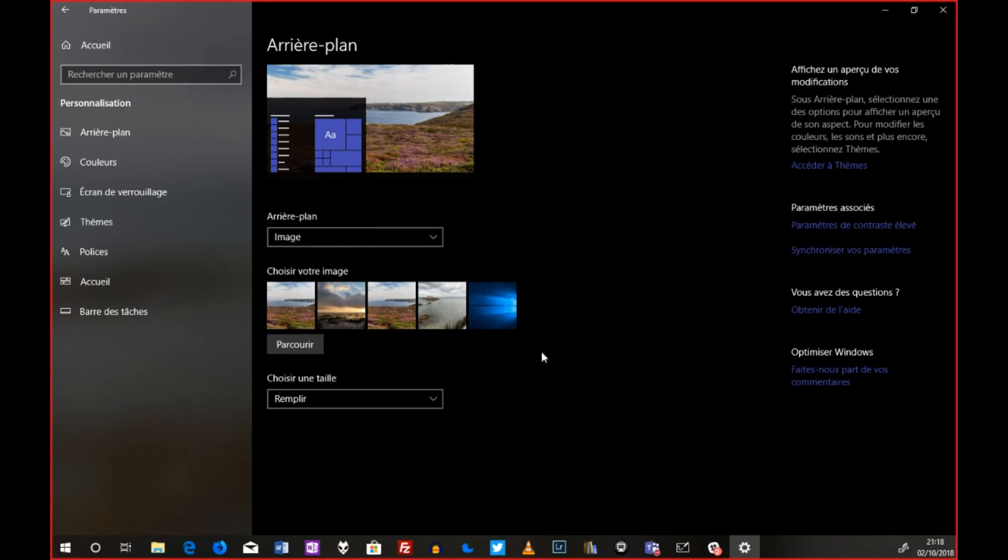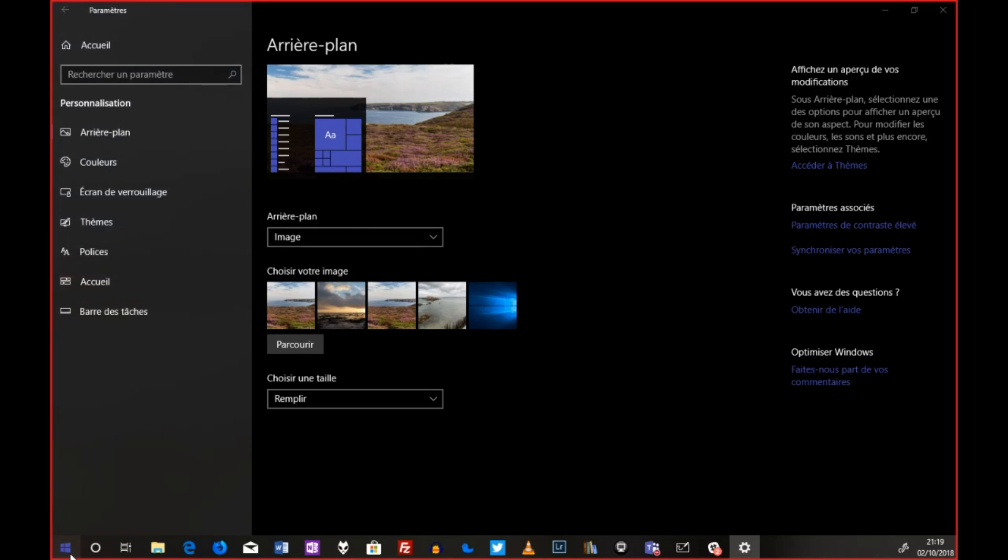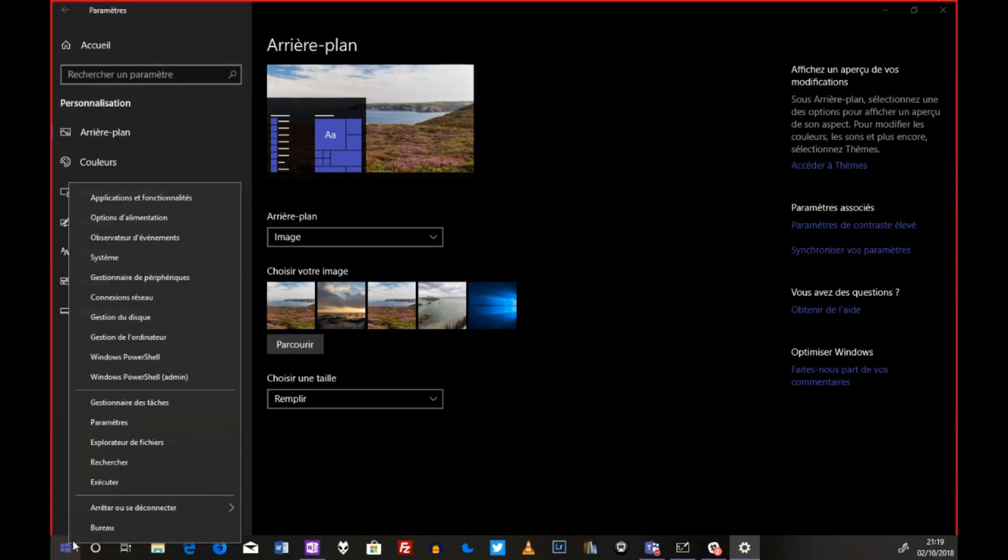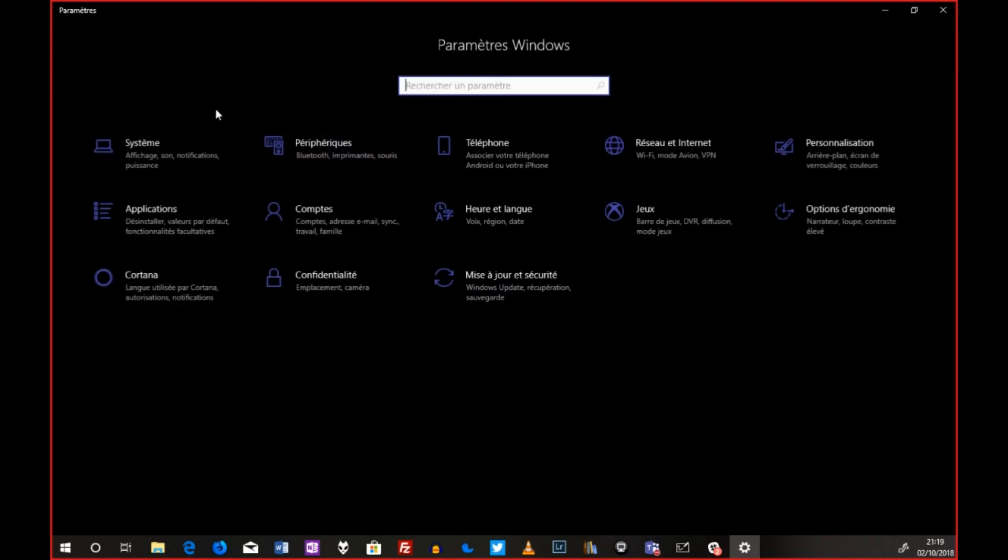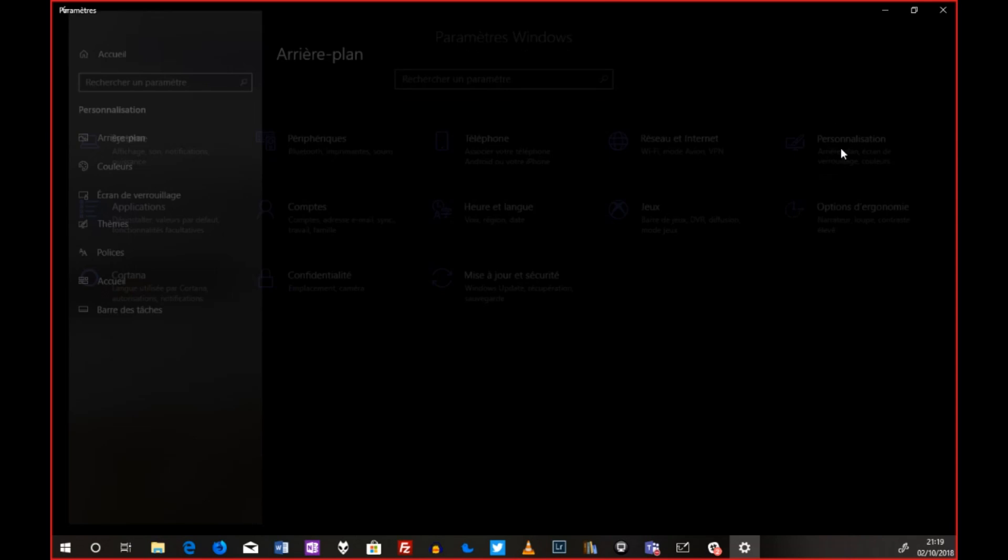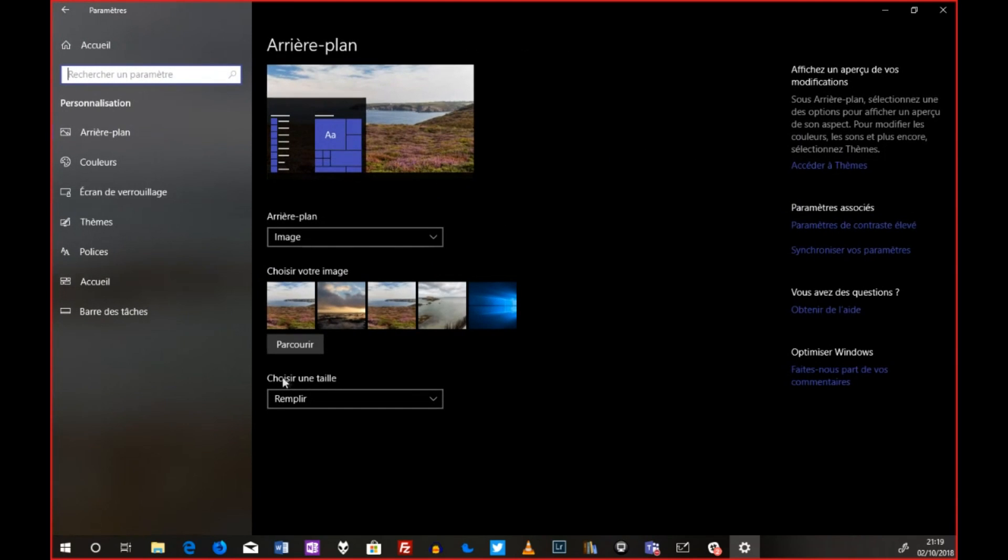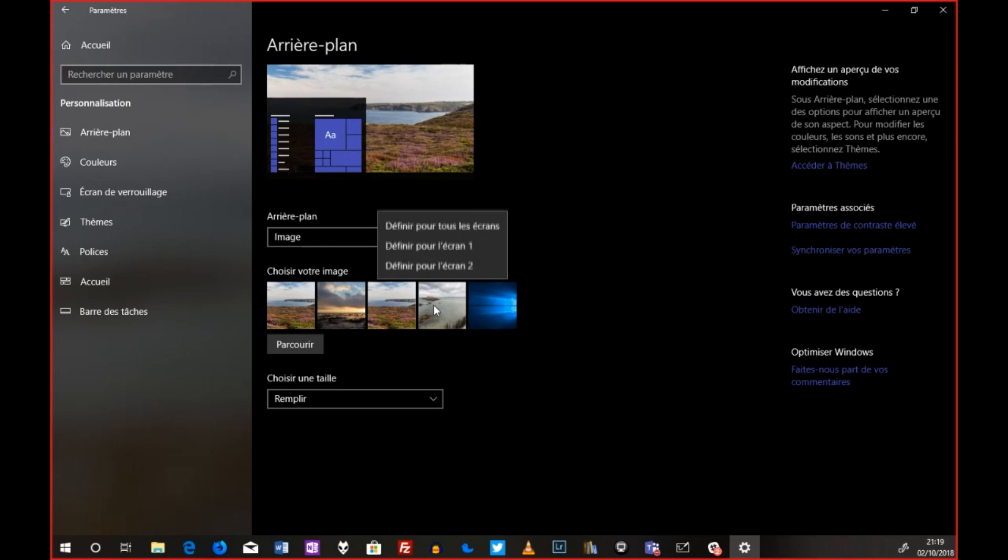Voilà, alors ce qu'il faut que vous fassiez, vous allez donc sur la paramètre, ça vous affiche le menu des paramètres. Vous allez dans personnalisation. Bien directement, clic droit sur le bureau et personnalisation, je pense. Oui, aussi. On va plus vite. Voilà, et là, hop,